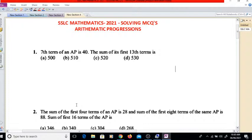Hello viewers, welcome to the live class. Today we shall discuss the multiple choice questions for the SSLC examination 2021. The chapter is arithmetic progressions. So without wasting further time, let's move to the questions.